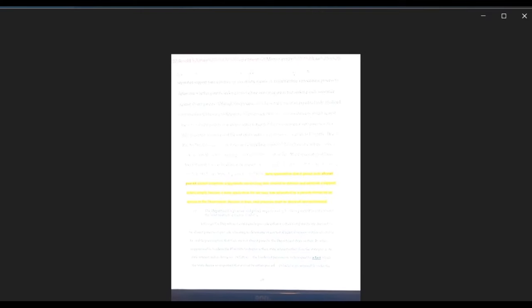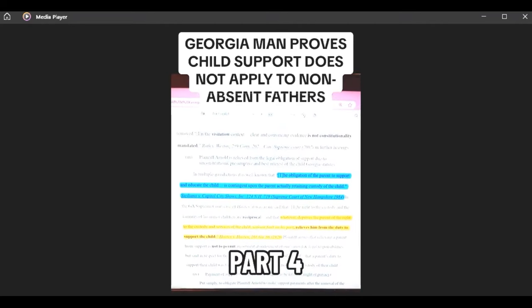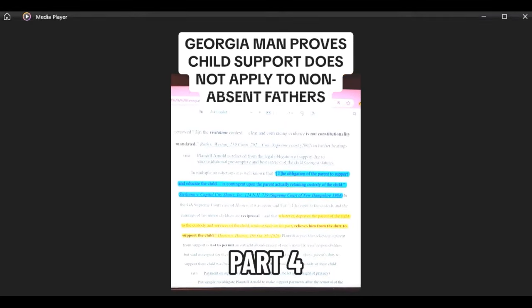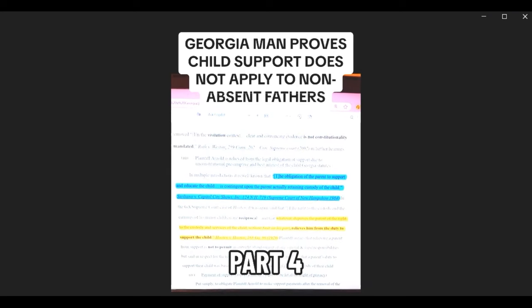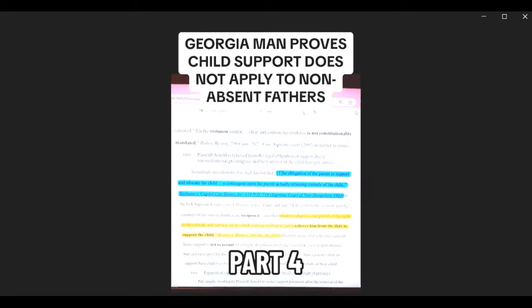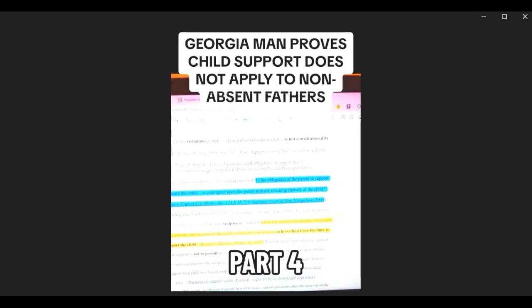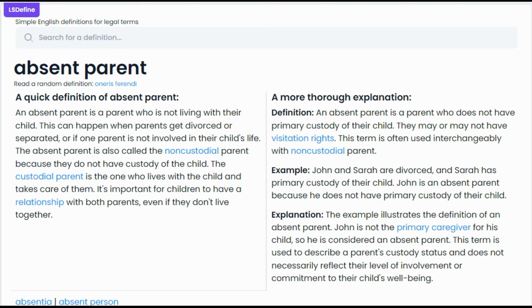This is part four of a series where we left off speaking that no parent can become an absent parent if deprived of the custody of the child through no faults of his or her own. Now, this is purely his interpretation of the law. So if we see on the screen, the legal definition of an absent parent is: an absent parent is a parent who is not living with their child. This can happen when the parent gets divorced or separated.